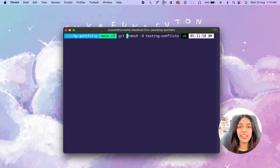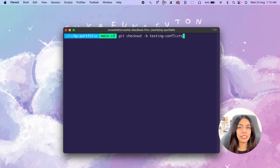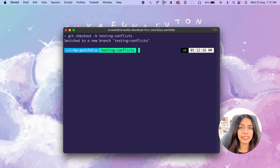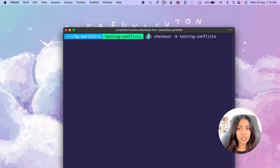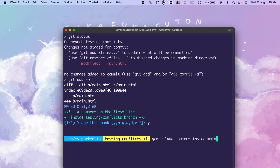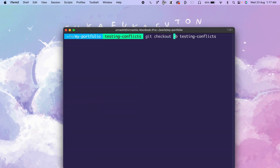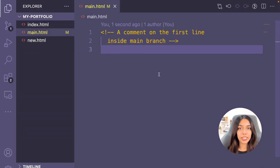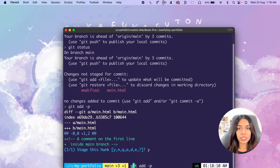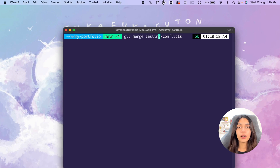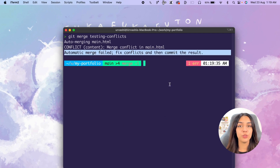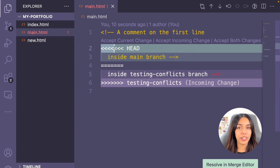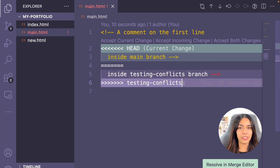Let's see it in practice. Let's create a new branch: git checkout -b testing-conflicts. Now I'll create a new comment in this branch, commit the change, then switch back to the main branch, open the same file, and on the same line add a different comment. Now I'll try to merge testing-conflicts into main: git merge testing-conflicts. You'll see that the automatic merge has failed and there's a merge conflict.